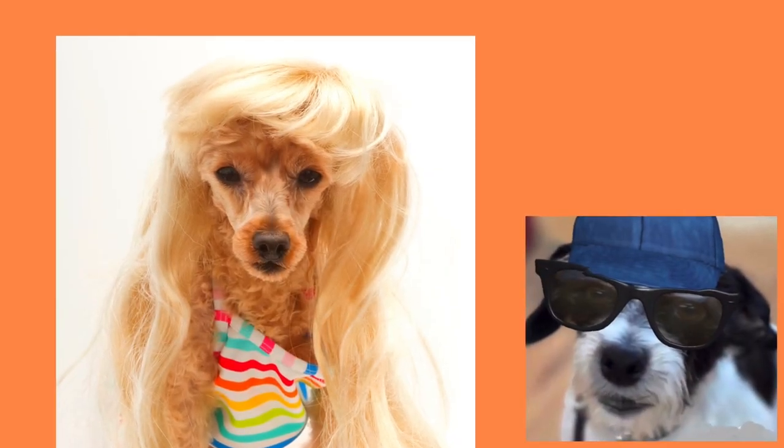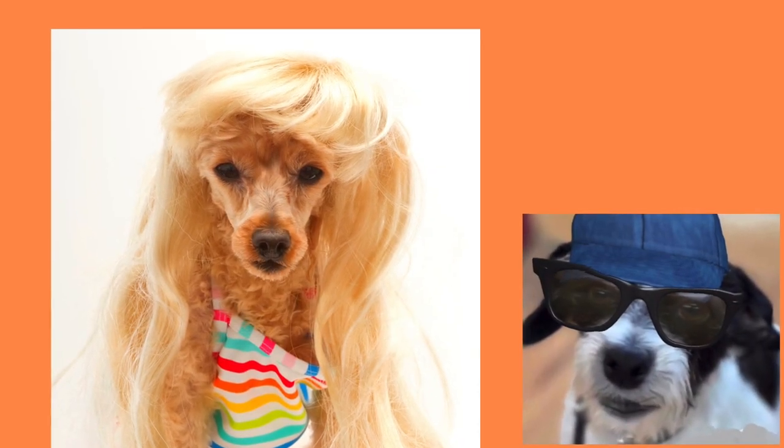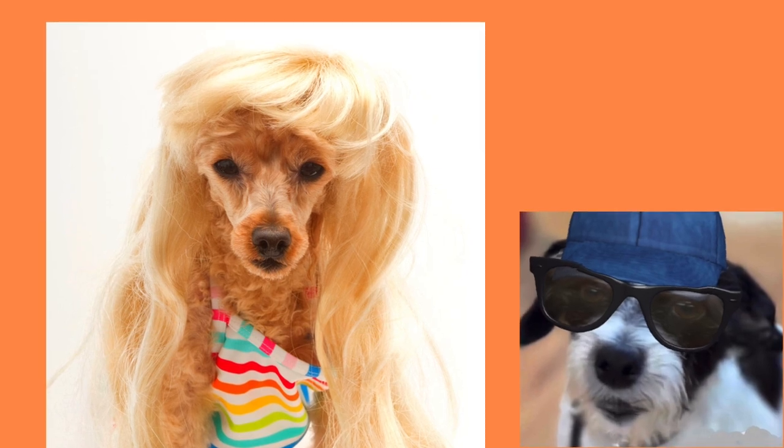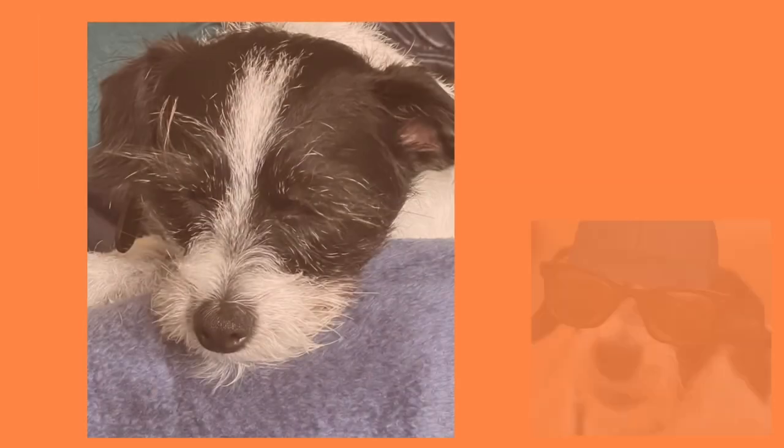Rosita! I just met a girl named Rosita! Oh, where was I?